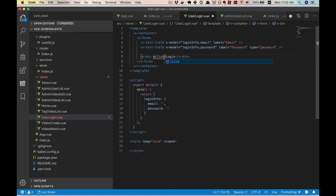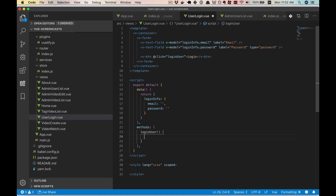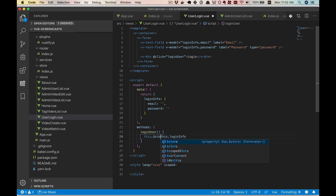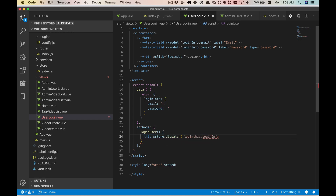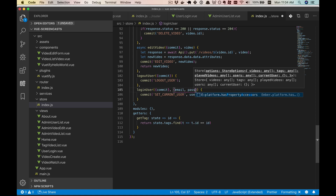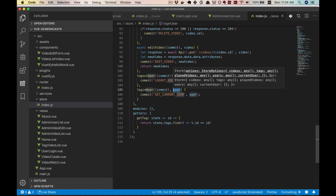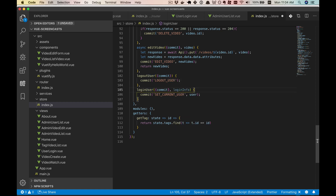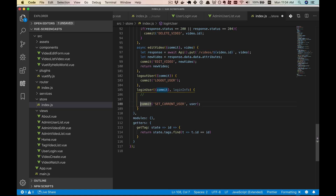We'll attach the click event to a login user method, which will be a method that accesses the login info and sends it to an action on the store — we'll call that action login user. And hey, look, we already have an action called login user that takes a user. Although this isn't actually a user now — this is going to be more complicated because we're taking in an email and a password, which we'll call collectively login info. And we're going to be calling to the server, so we need to make this async.